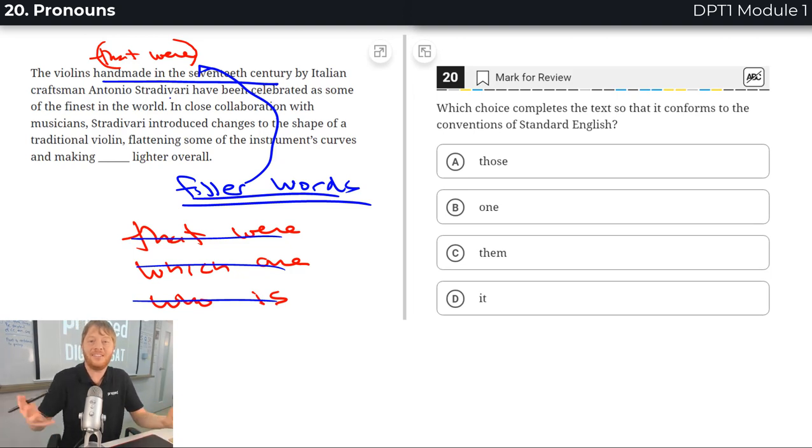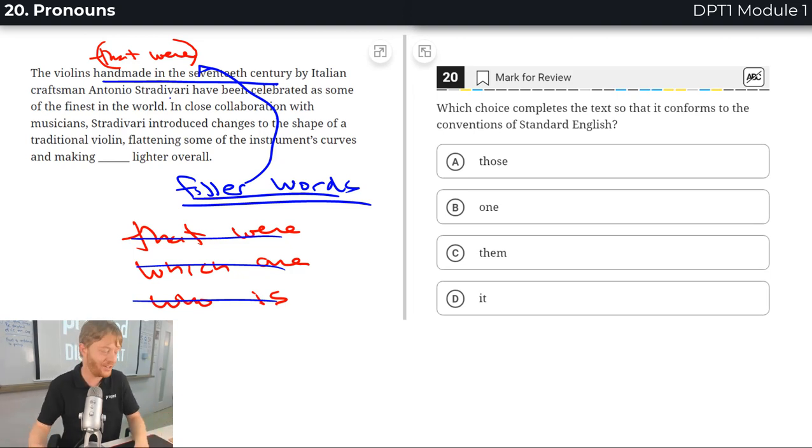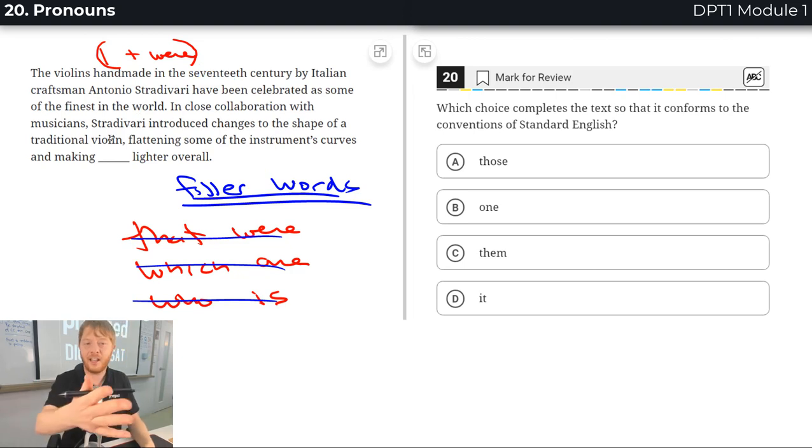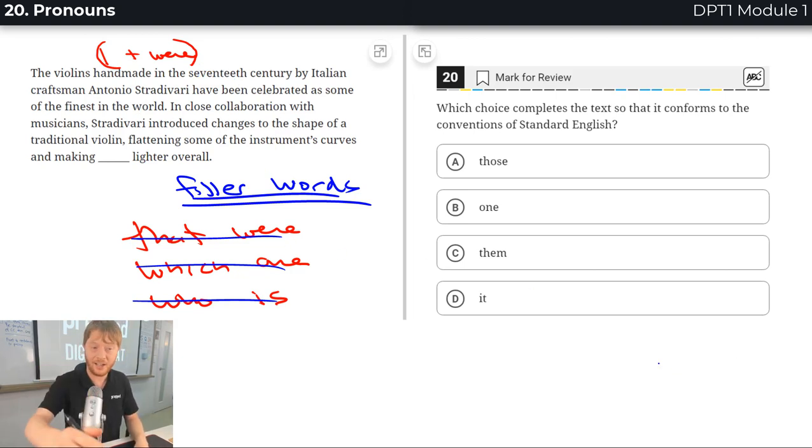Do you see what the sentence gains from having lost extra junky filler words? See, aren't you glad I'm telling you extra stuff instead of just skipping to the answer choices? I knew it, I knew you like extra stuff.